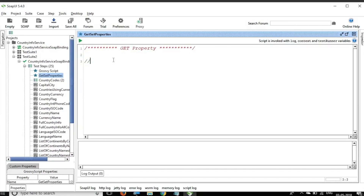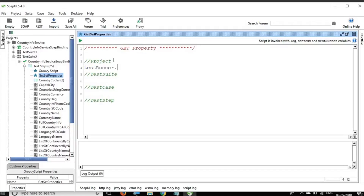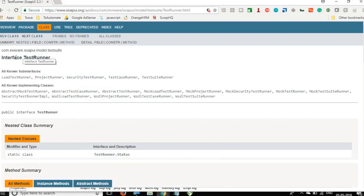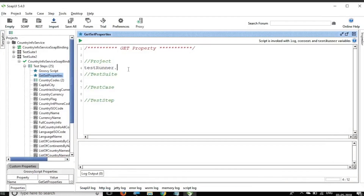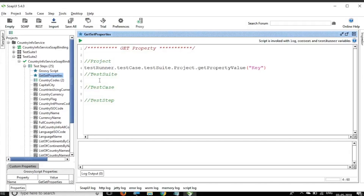We can get property at different levels: project level, test suite level, test case level, and test step level. To get the property at project level, we say testRunner - which is an interface providing an entry point to the SoapUI API. The syntax is: testRunner.testCase.testSuite.project.getPropertyValue(), and then the property key.